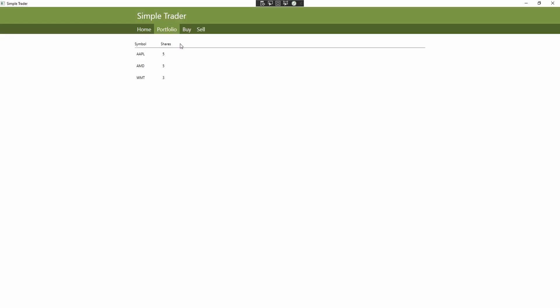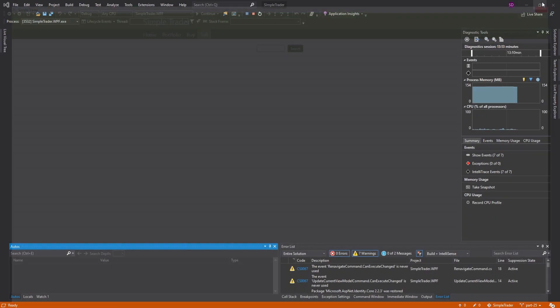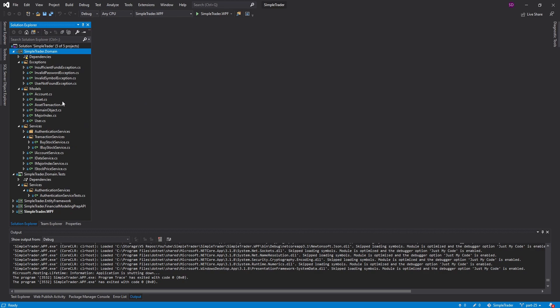We have a home page, a portfolio page, and a buy page, but we don't have anything on our sell page yet. In fact, we don't even re-navigate when we click it. So the next step is implementing the sell page, but before we get into that we need to create a service that allows us to sell stocks — that's going to be our first step.